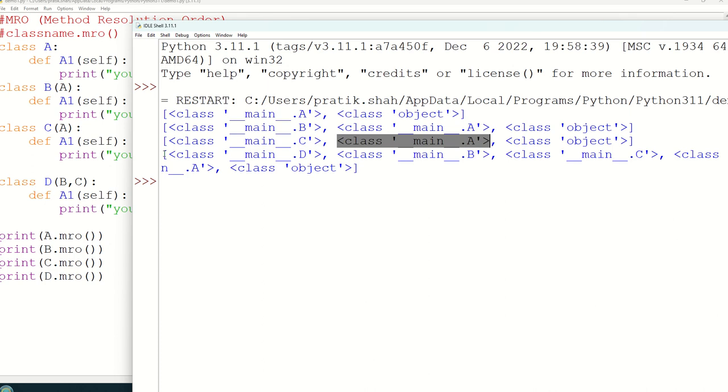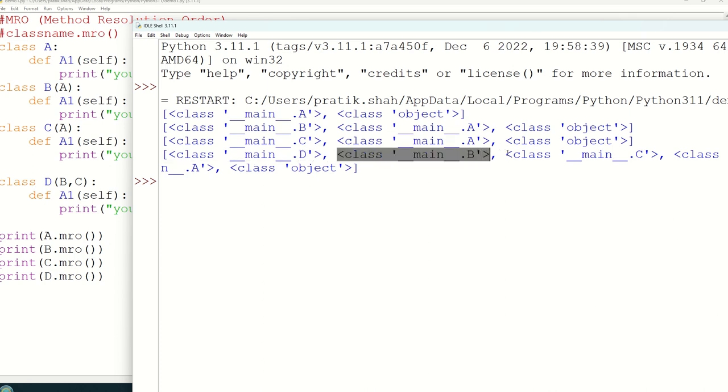Sequence for D, it will check in D class first then it will check in B class and then it will check in C class. So this is how it is going to check.